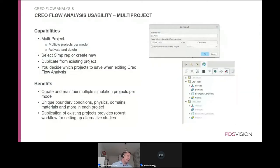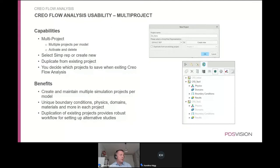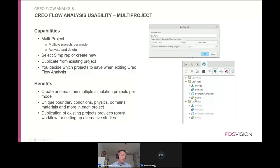A key enhancement in Creo Flow Analysis for Creo 9 is the ability to have multiple projects per assembly file. Previously, Creo 8 and earlier limited you to a single project per file. Now you can set up multiple scenarios — such as an initial project, test one, test two, test three — with only one active at a time. Projects can also be copied, pasted, or duplicated to create variations.